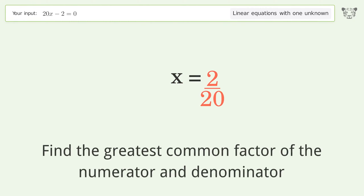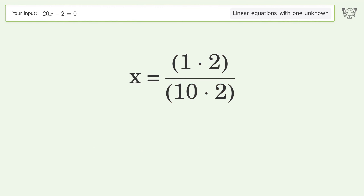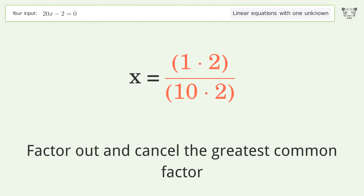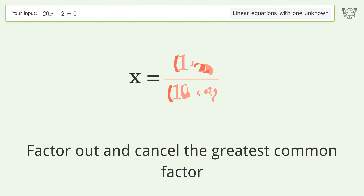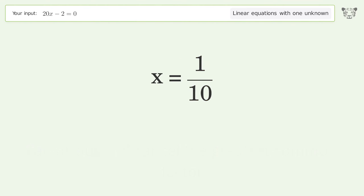Find the greatest common factor of the numerator and denominator. Factor out and cancel the greatest common factor. And so the final result is x equals 1 over 10.